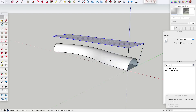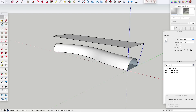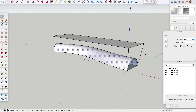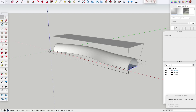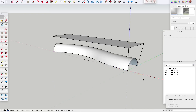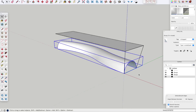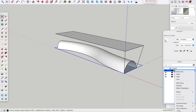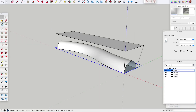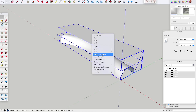Let's make a group of this, and another group of these two lines right here. Let's add this and make one last group. Now we make a group of everything except the base object.